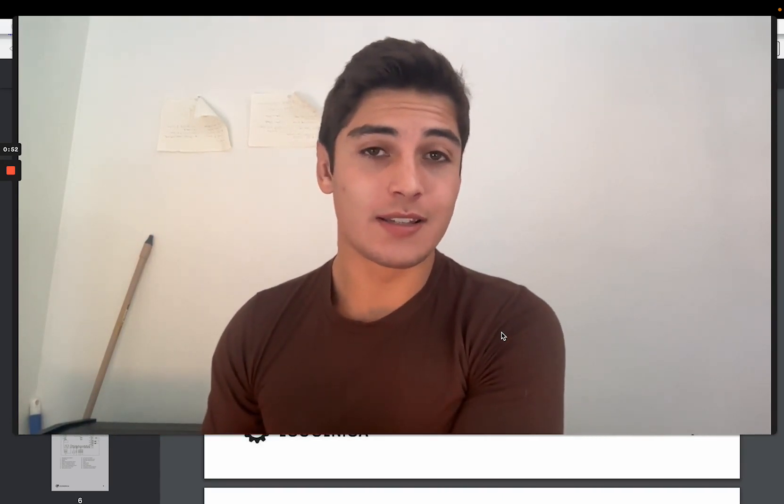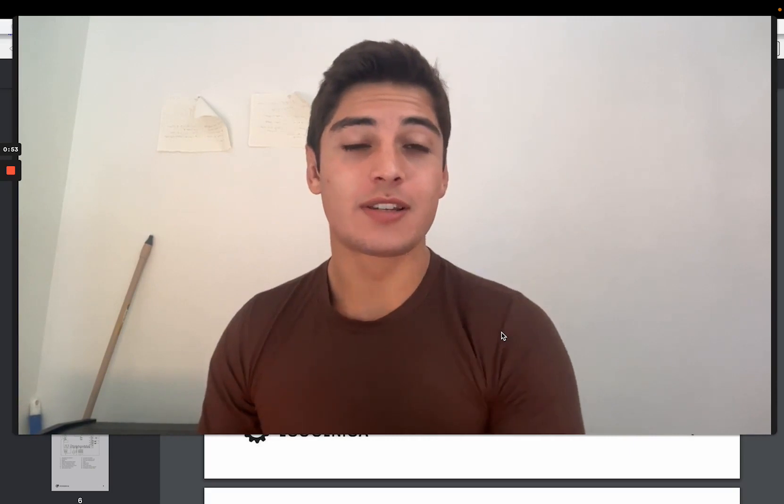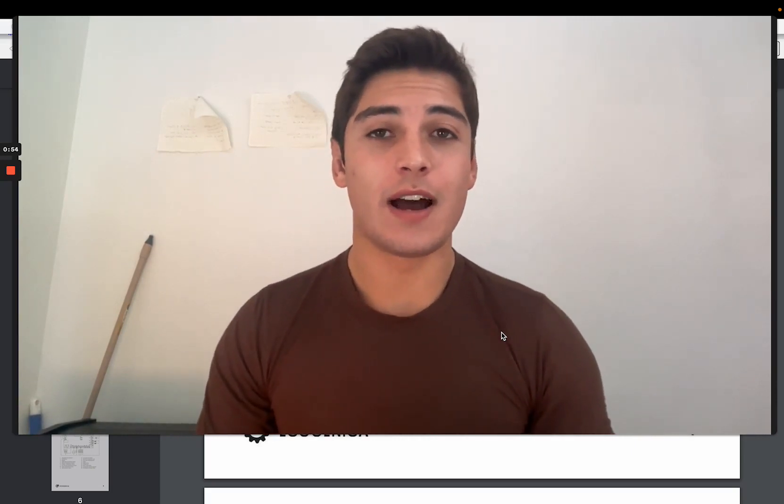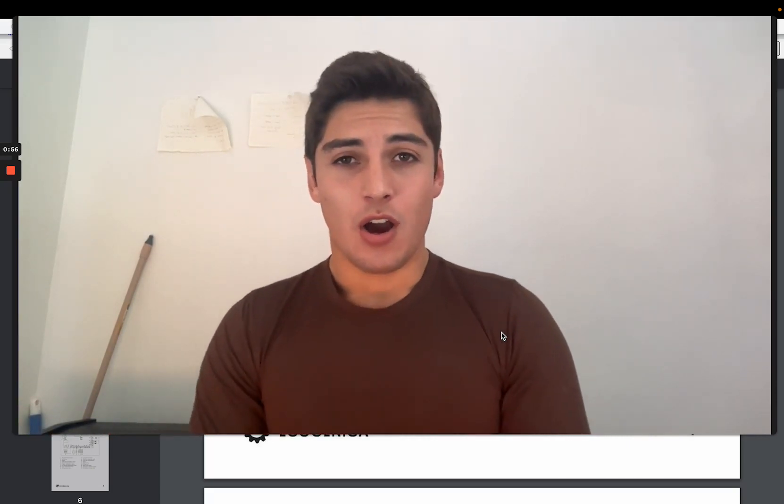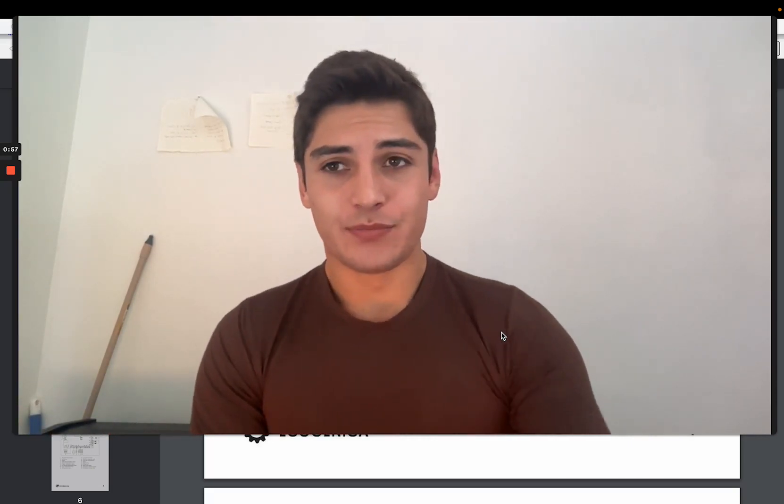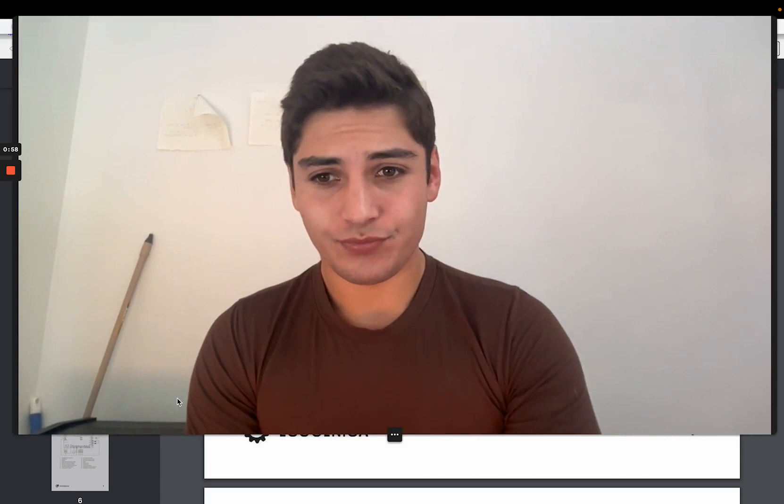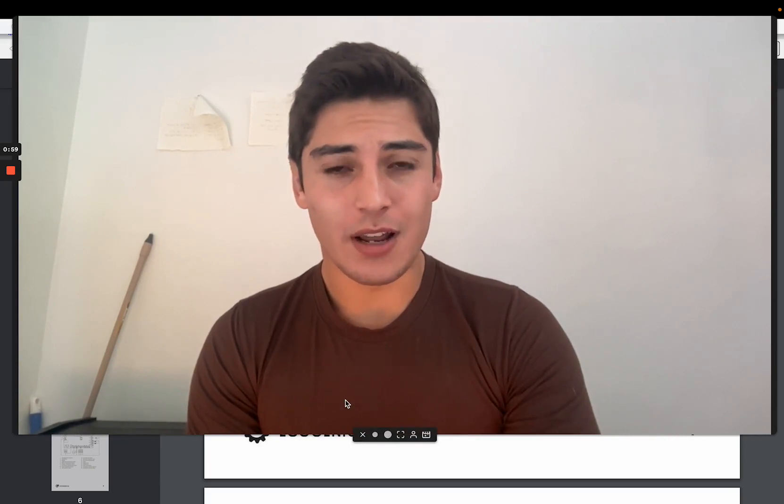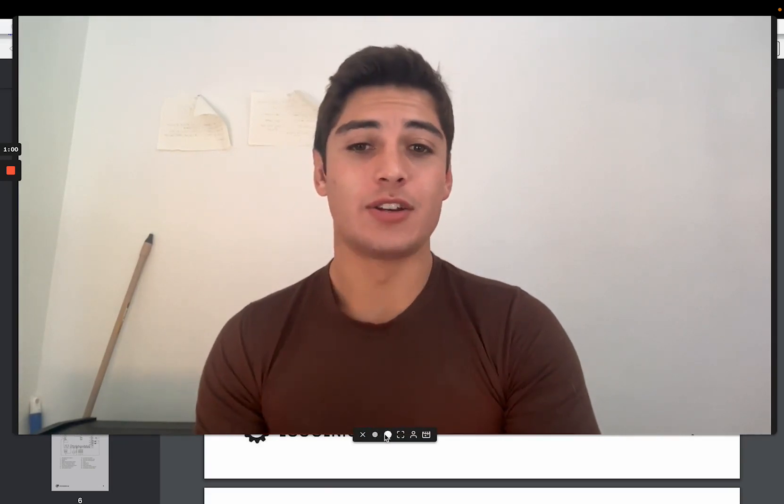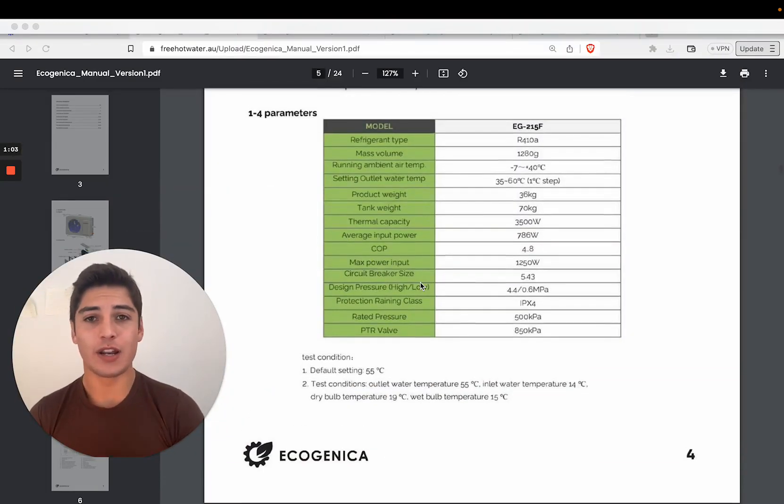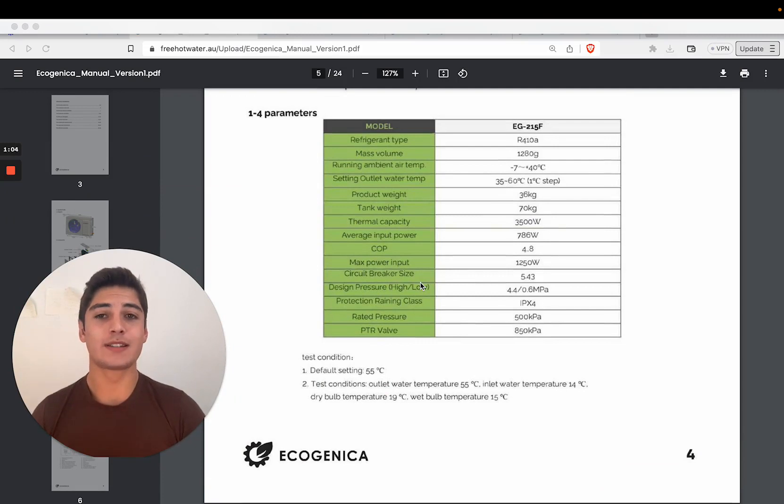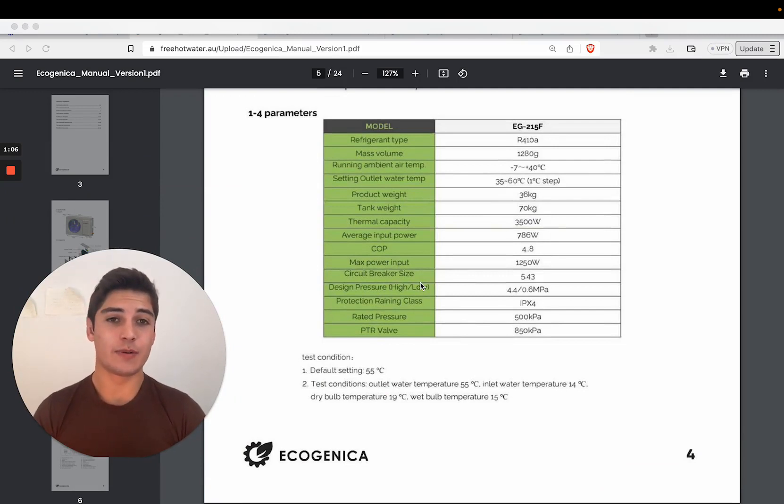We're also going to look online to see how the system compares based on people's reviews. So let's start off with the specifications. If we go to the EcoGenica manual, we can see the specs that it has.